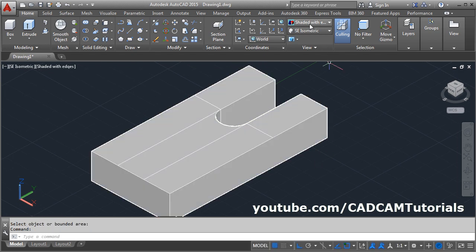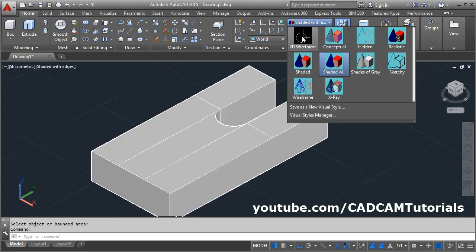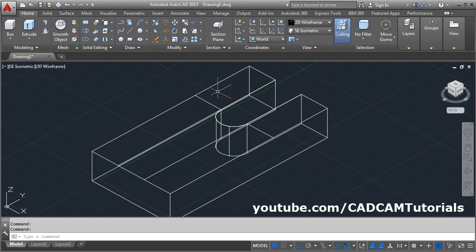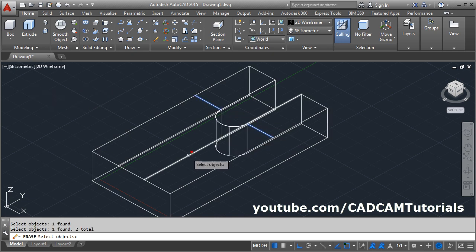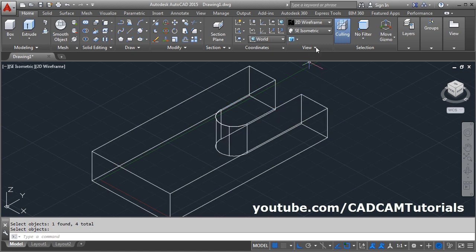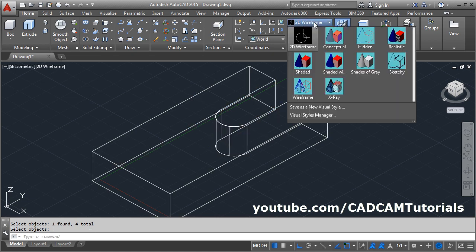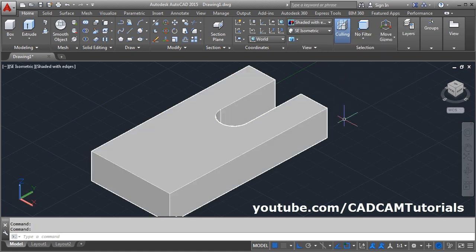Then click on 2D wireframe, select the unwanted edges and erase them. Enter. Again click on shaded with edges.